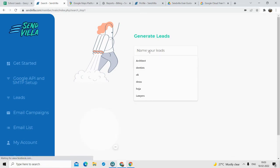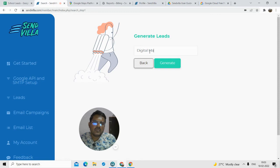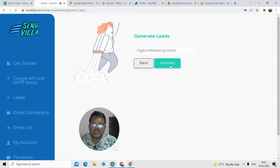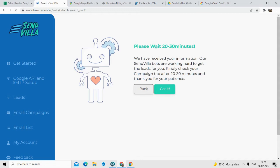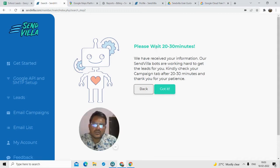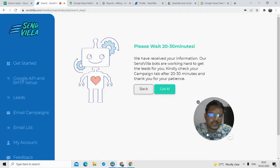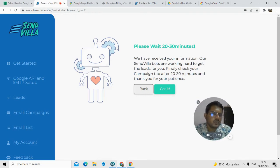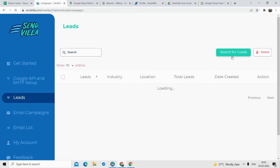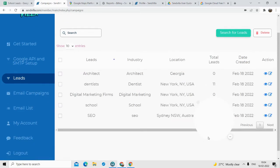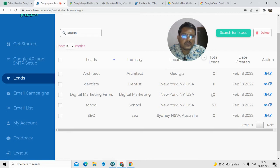You have to type in the name for your leads list. I'll type in 'Digital Marketing Firms'. Now, this software does not give you instant leads like some other software — you have to wait 20 to 30 minutes for the software to work and it will generate leads for you. All you have to do is click 'Got it' and wait for your leads to start generating.